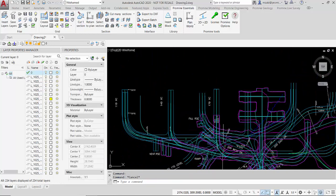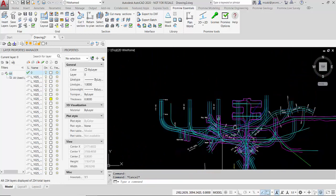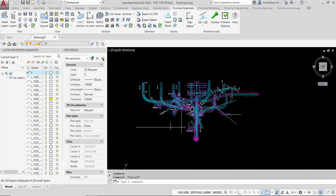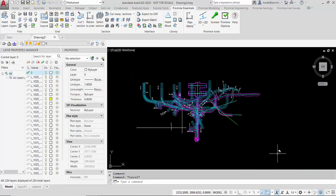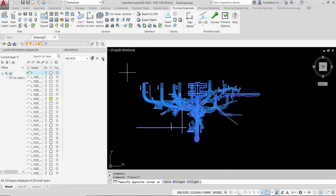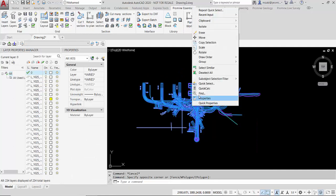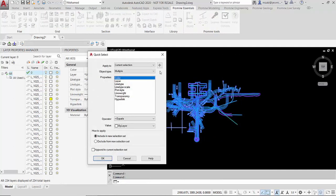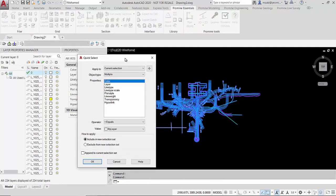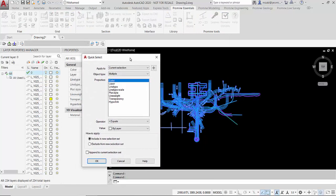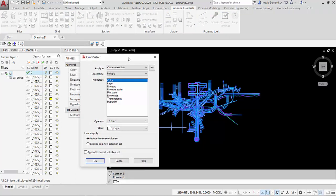So to use the quick select command the first thing I'm going to do is select everything and then right click and then hit quick select. Now this dialog box will allow you to basically filter out objects.